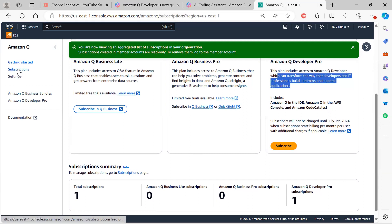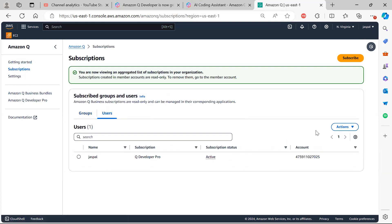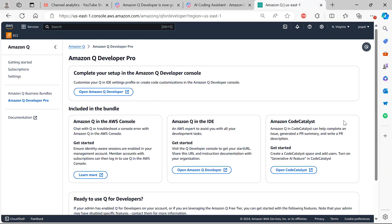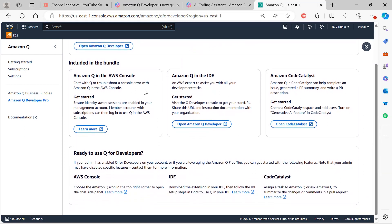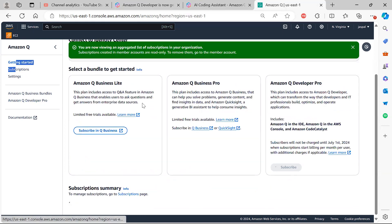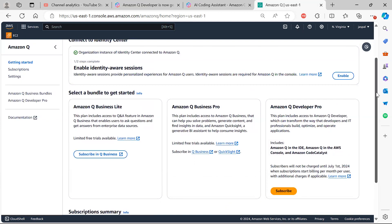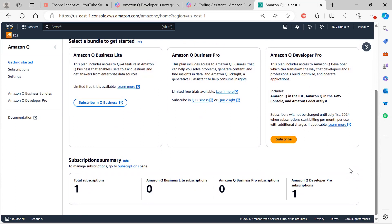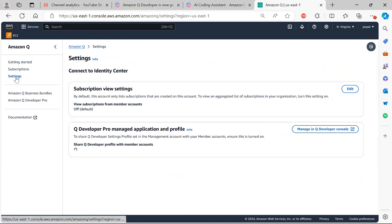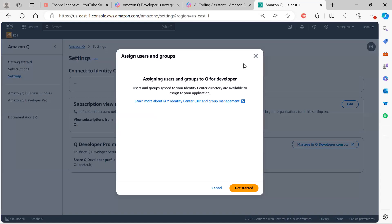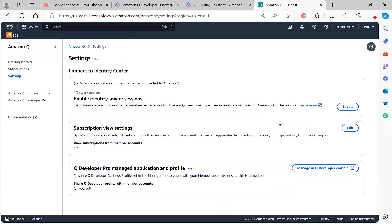Once you subscribe, you can see your subscriptions and the assigned users. In the settings for Amazon Q Developer Pro, you can view assigned user groups, enable or disable the subscription, and edit settings accordingly. From the settings you can enable and disable as needed.